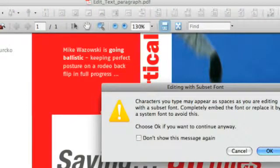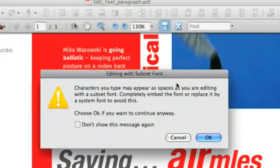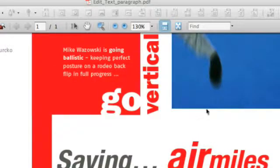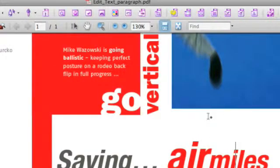So I'll add an 'i' to air miles. I'll get a message saying that I'm using a subset font. In this case, that's not a problem.